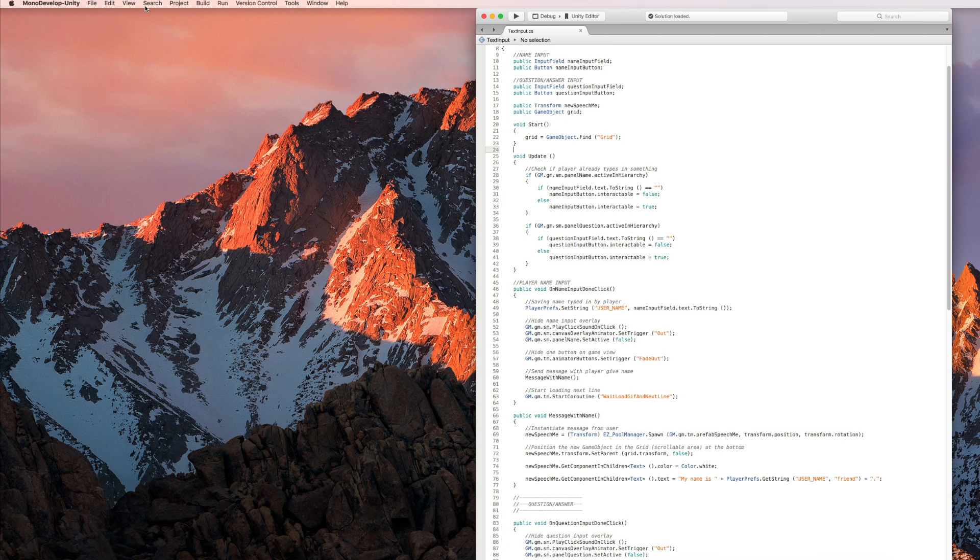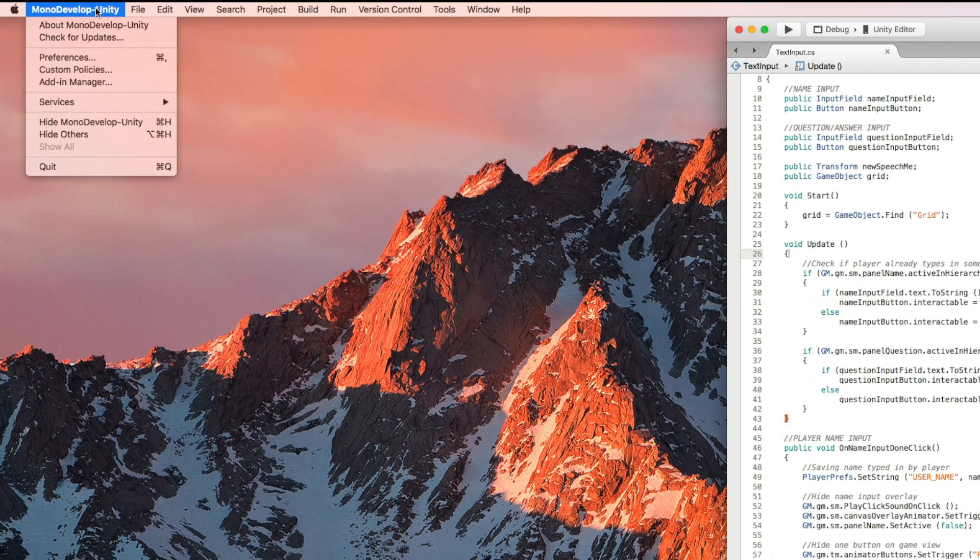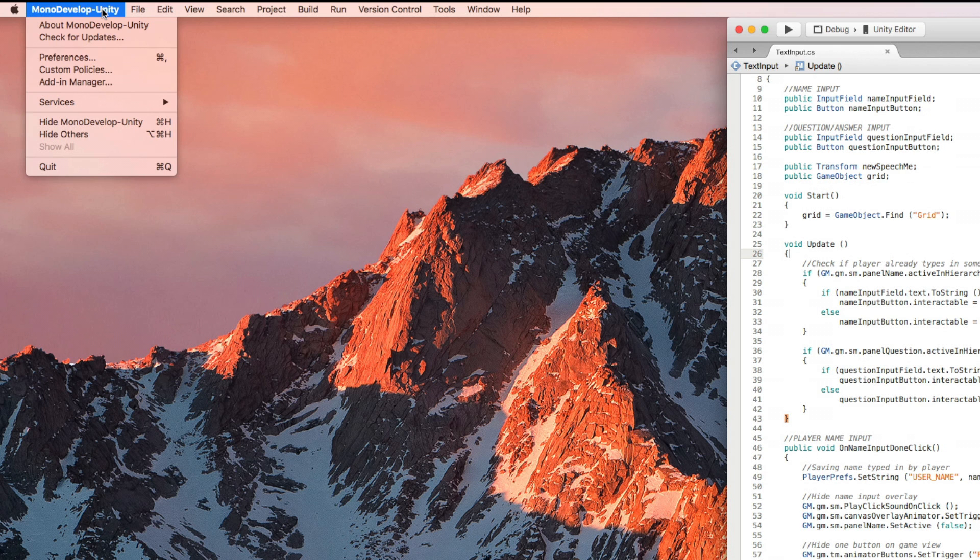Luckily they have four built-in dark themes which are very easy to change. All you have to do is select MonoDevelop Unity from the tabs on top. Inside the MonoDevelop Unity tab, click on Preferences.